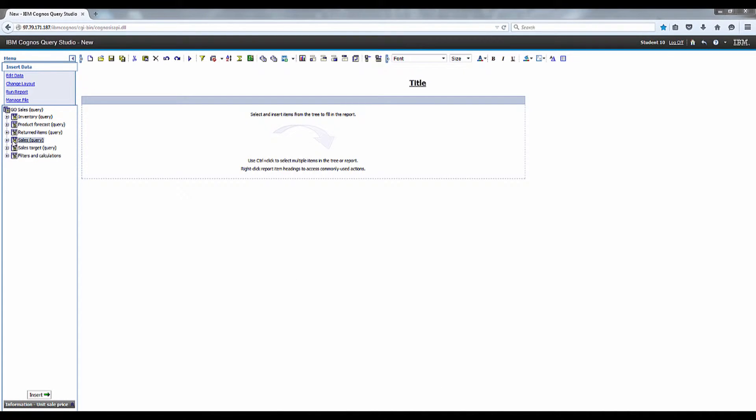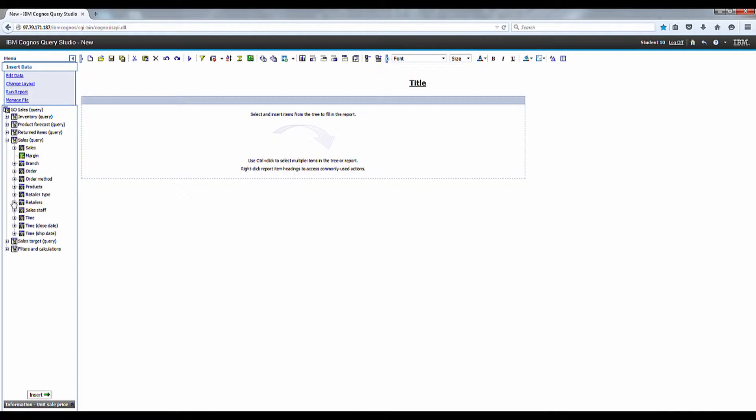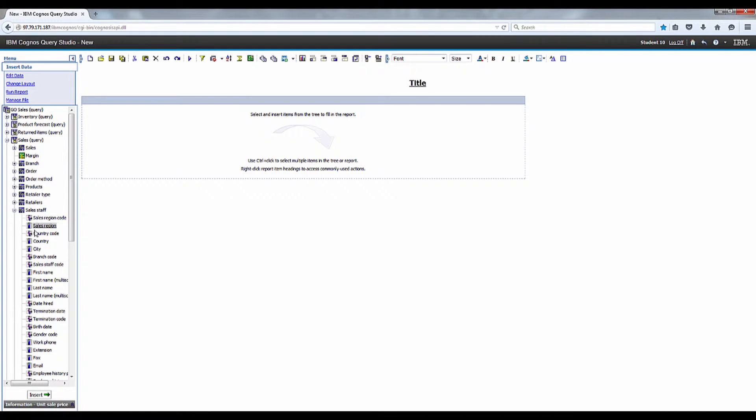Let's go to Sales Query and then from Sales Query expand Sales Staff and add the sales region.